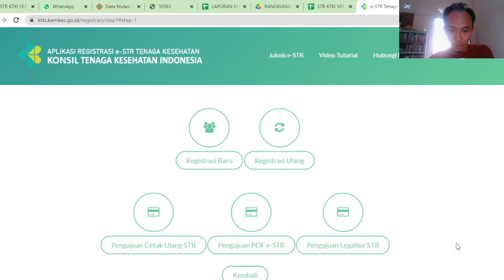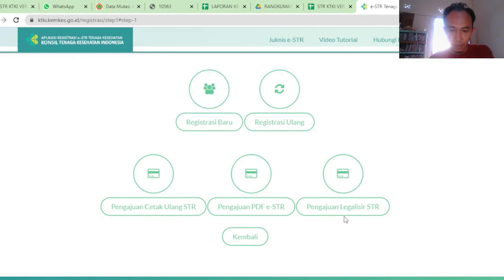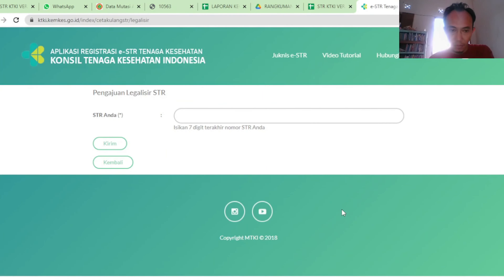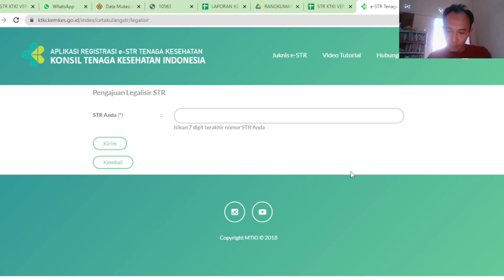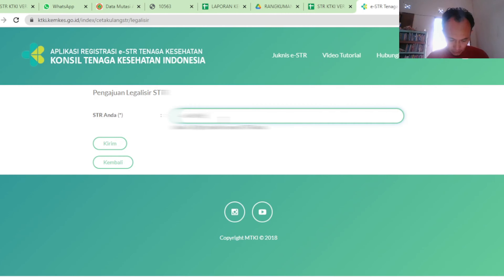Legalisir STR dapat dilakukan secara online dengan cara menggunakan email dan PIN yang sudah pernah kita buat sebelumnya. Lalu registrasi E-STR Tenaga Kesehatan. Di sana sudah ada pilihan pengajuan Legalisir STR, tinggal klik saja.